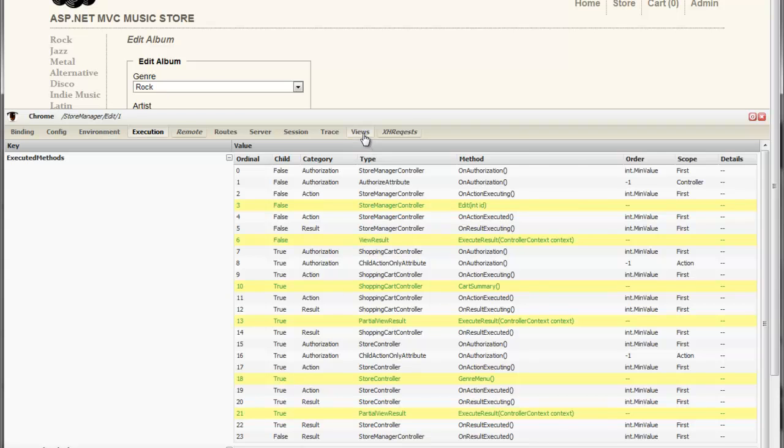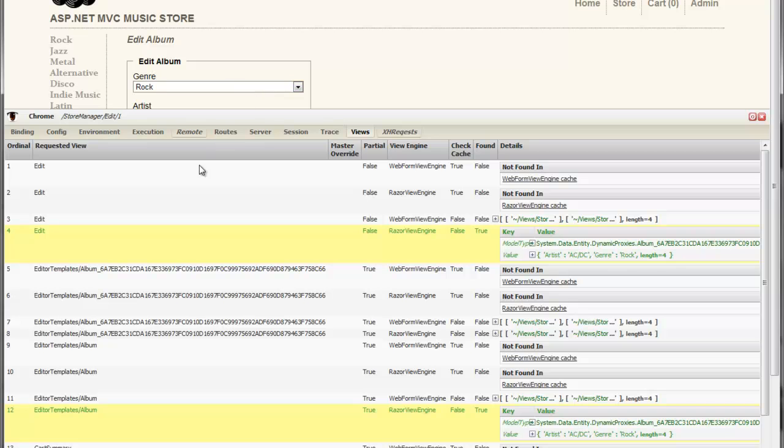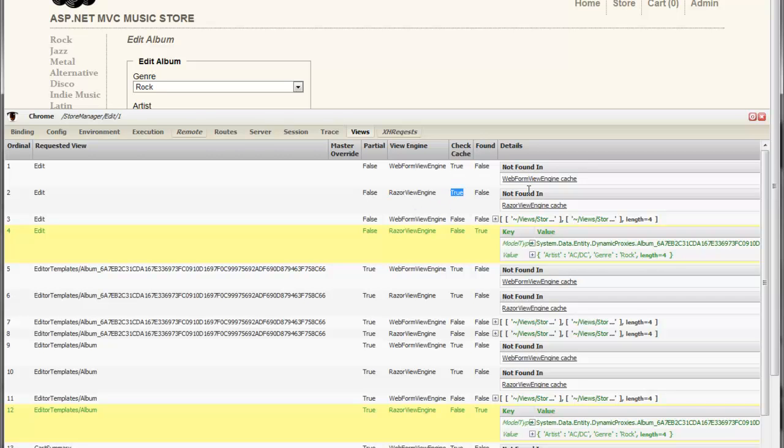Another thing that I could get is information about the views. So we can see here that to render this view, MVC made requests to the Webform view engine, checking in its cache, but could not find the view that we were looking for. I then looked in the Razor view engine's cache and also could not find the view engine.